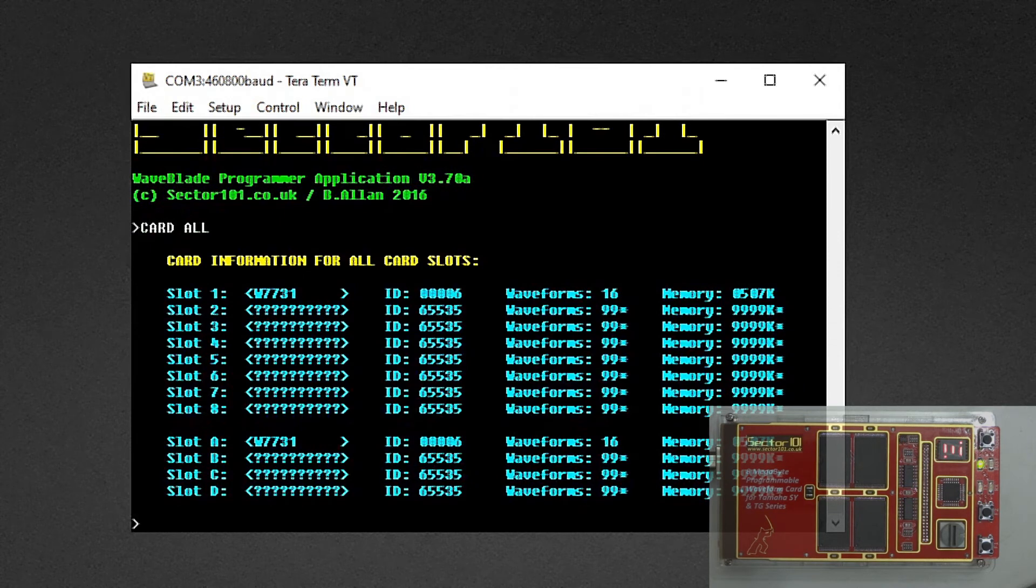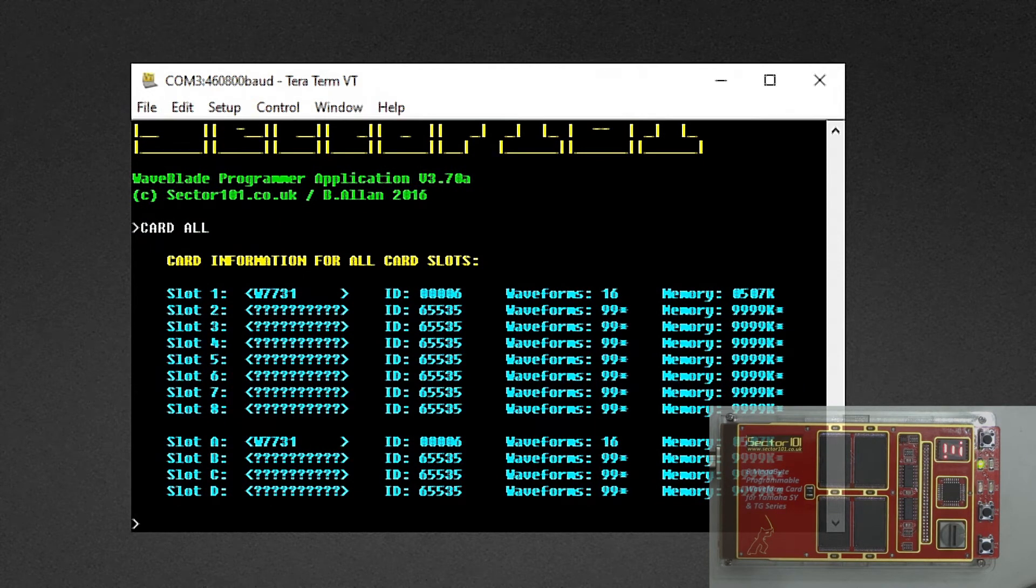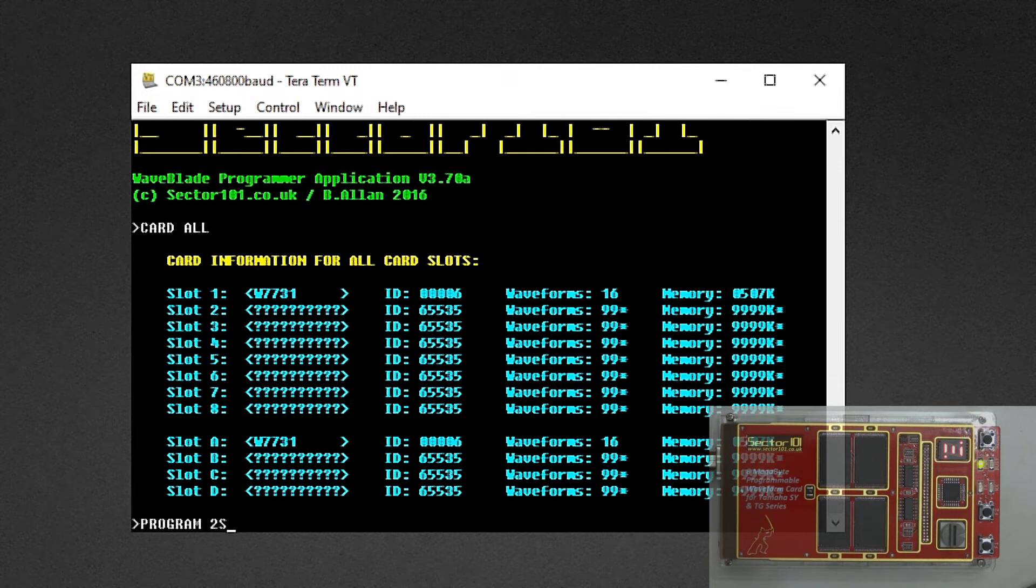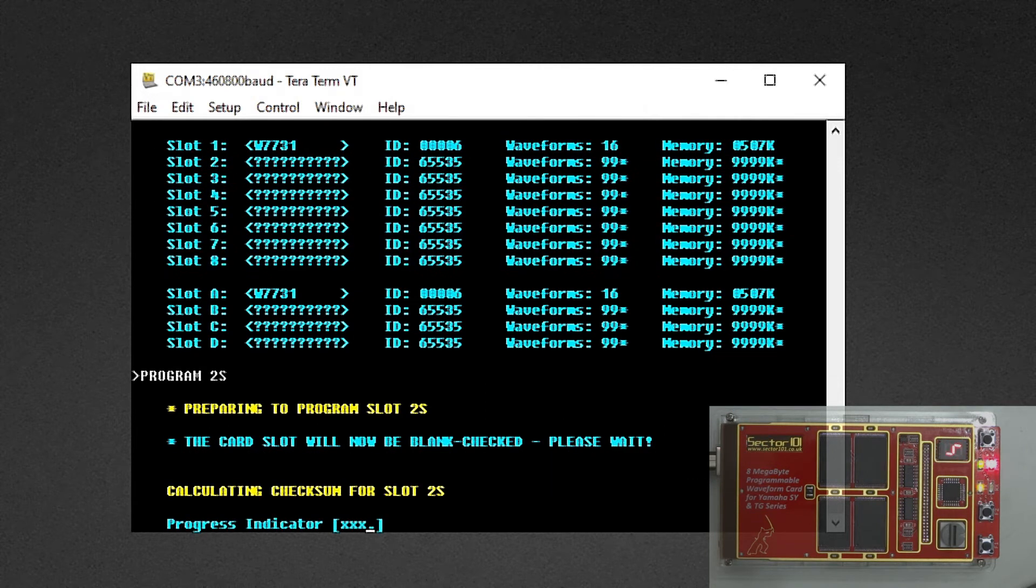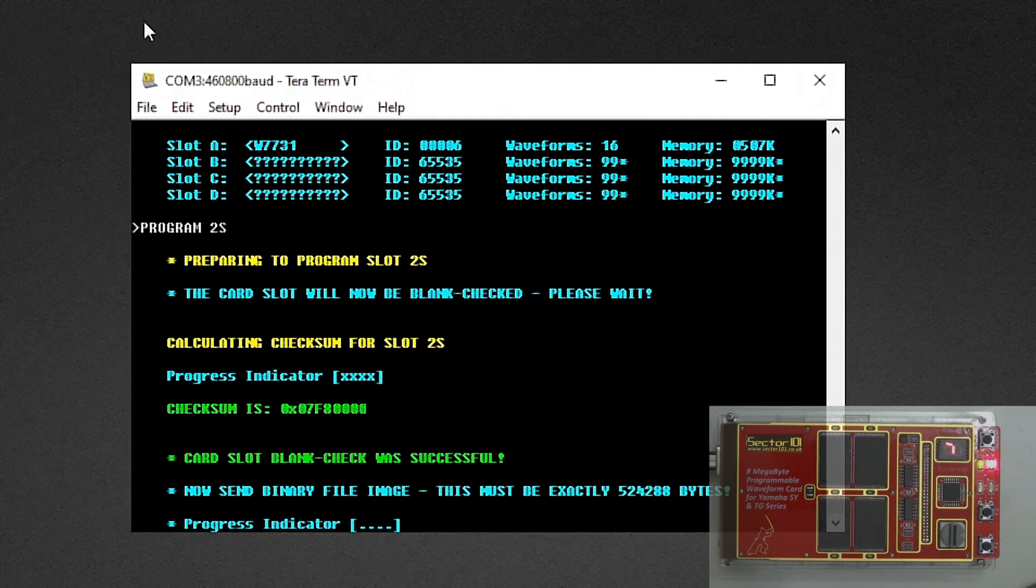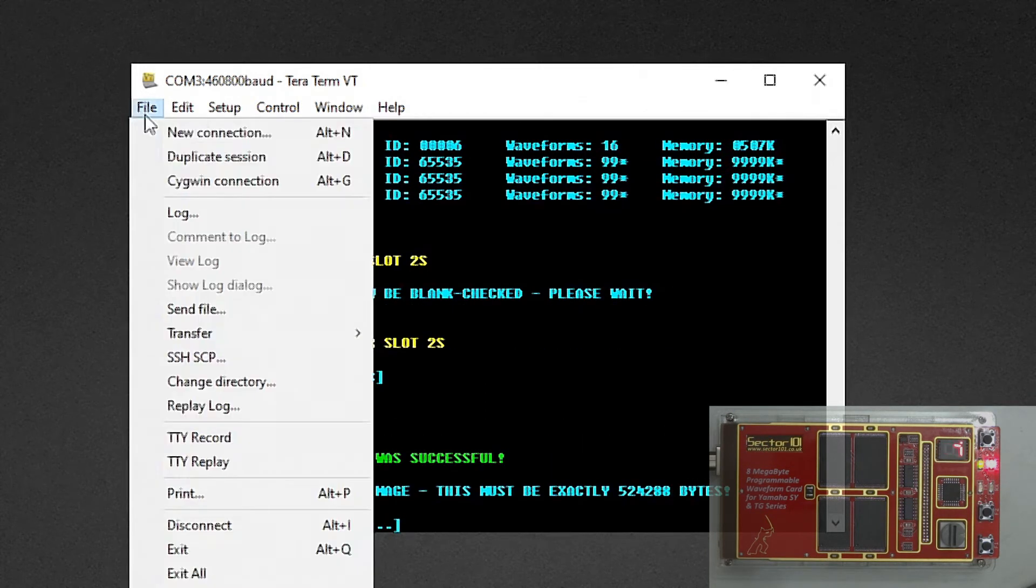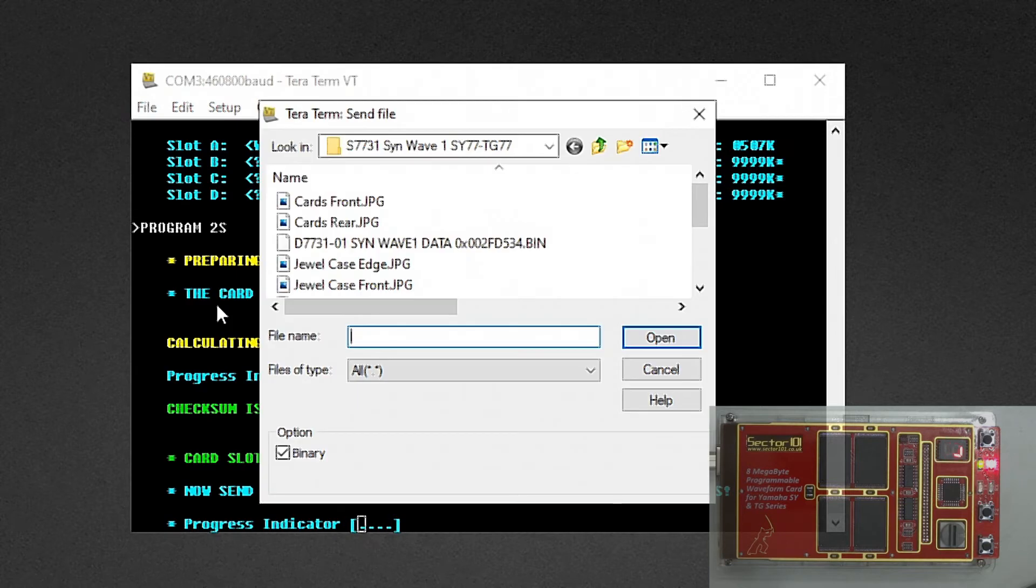So with the increased baud rate configured, let's upload the same image to slot 2 of the card. We can then see how much quicker the data transfer works.